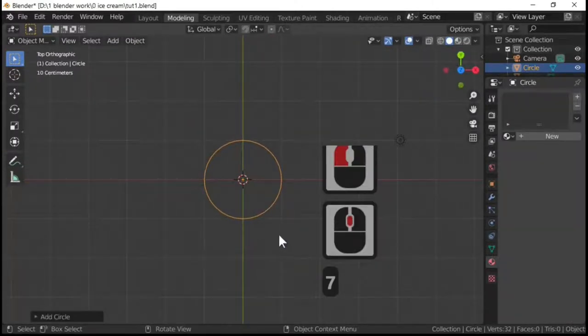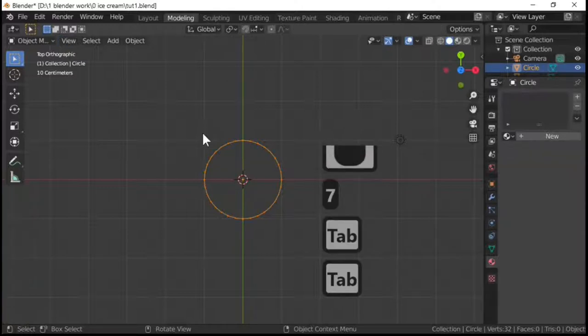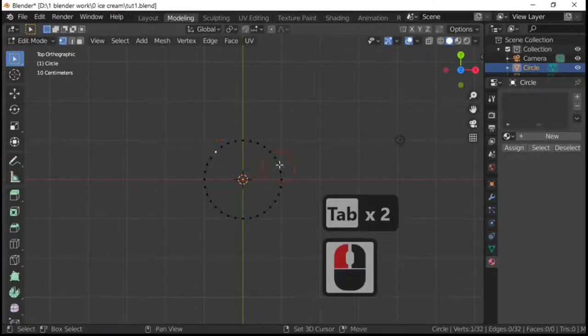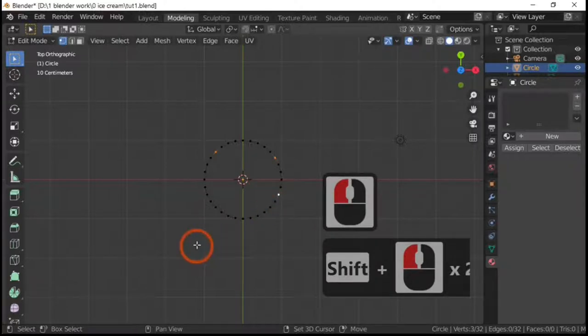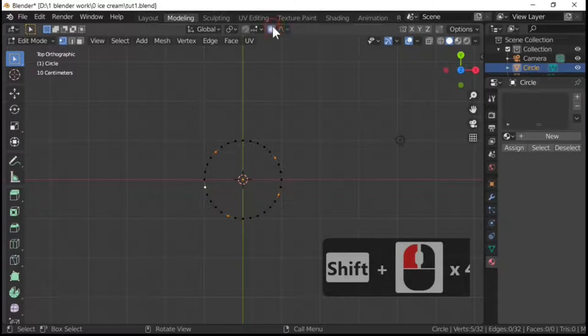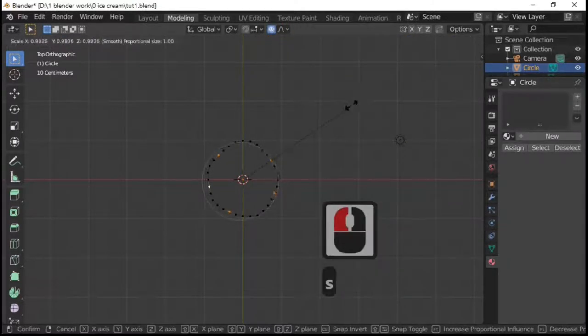Pressing the 7 key looks from the top and what we're going to do is I'm just going to edit mode by pressing the tab key and I'm just going to select randomly round here different points. Go on to proportional editing and then scale it down.